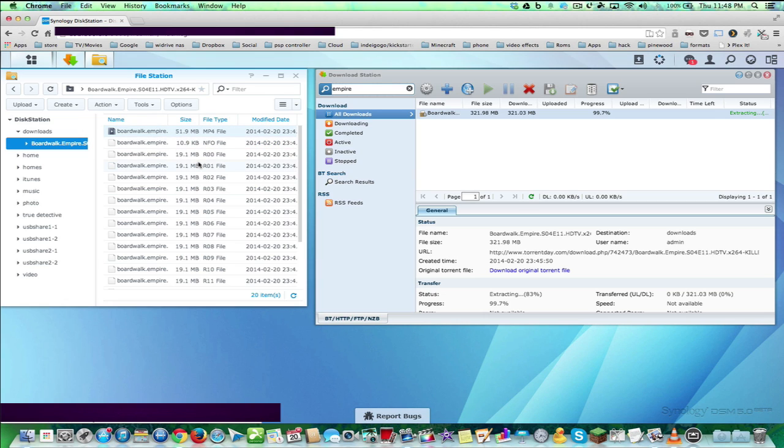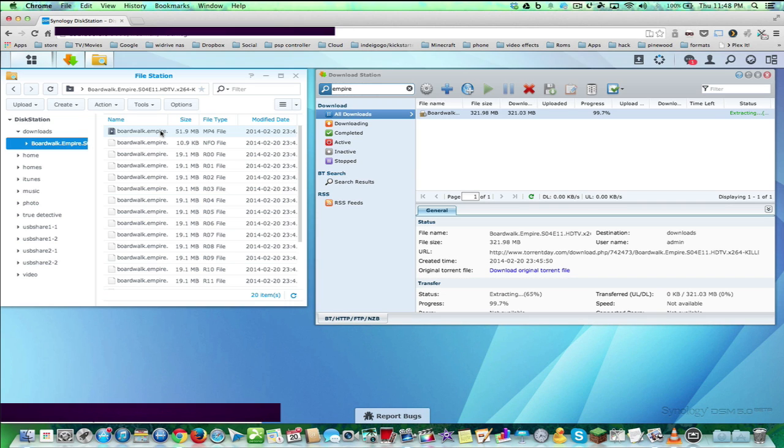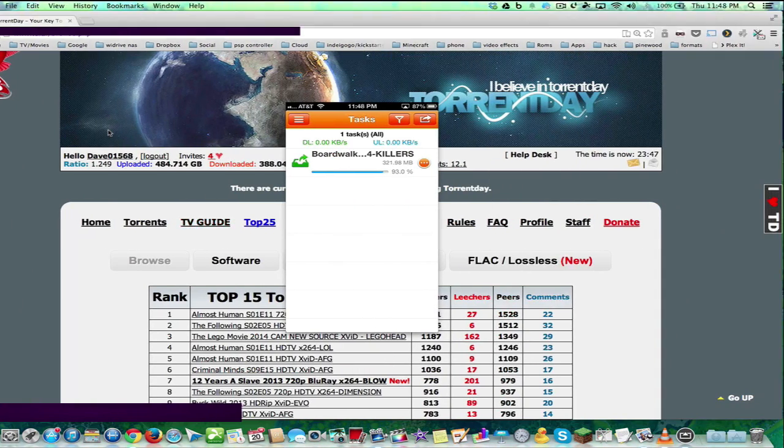Now, unfortunately, the Disk Station only has a certain amount of formats that it can do. It can't transcode, so basically, you probably would have to download this to your Mac and play it there, or you could use the app on the phone, and I'll show you that.